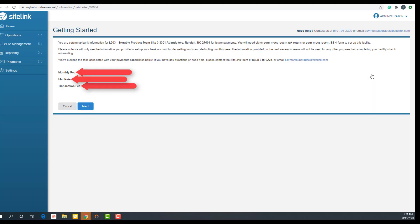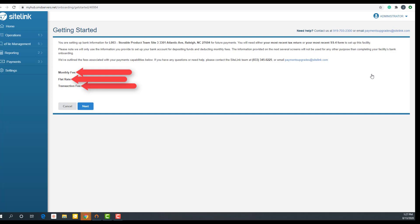You're setting up bank information for your site with your address for future payments. You will need either your most recent tax return or your most recent SS-4 form. We will only use this information to set up your bank account for depositing funds and deducting monthly fees. The information provided will not be used for any other purpose than completing your facility's bank onboarding. The fees associated with your payment capabilities are outlined below.